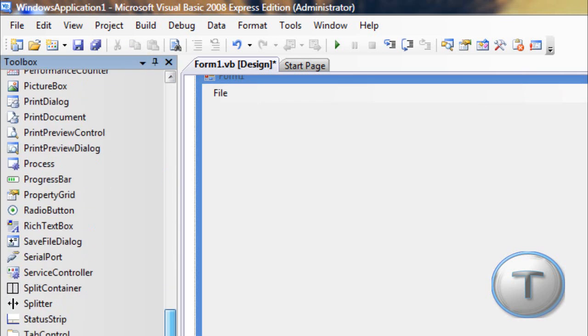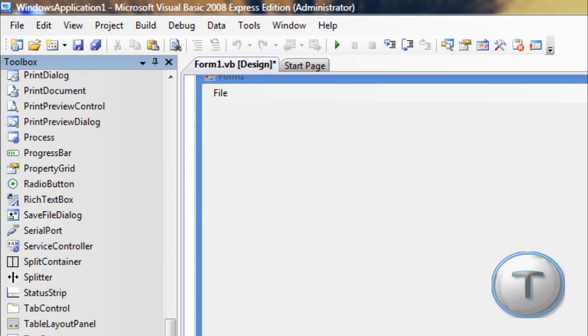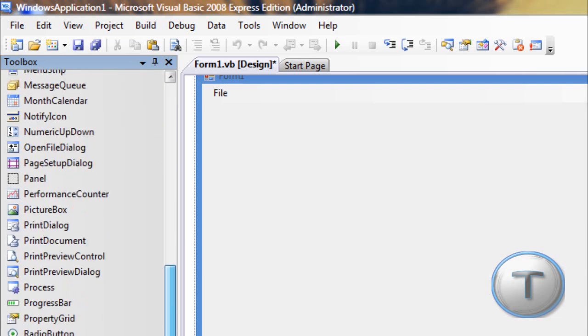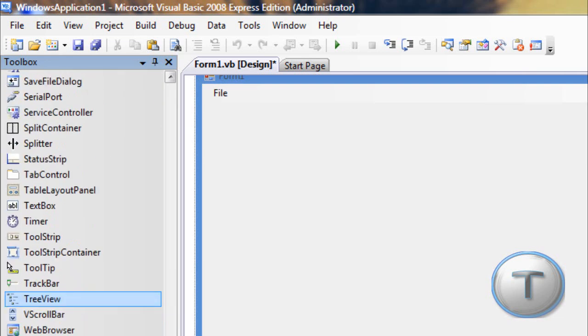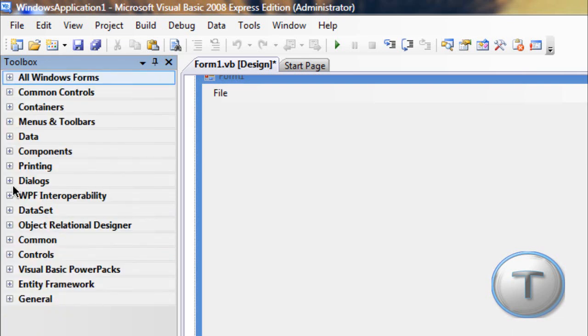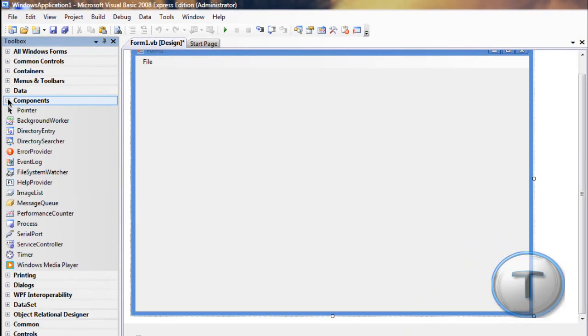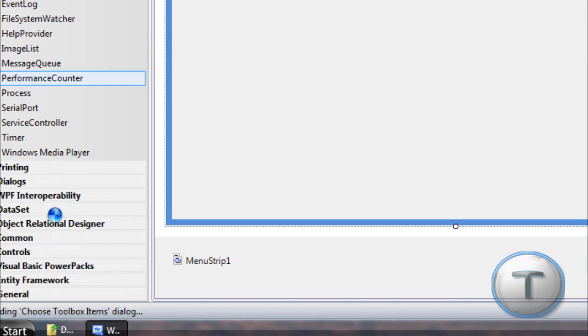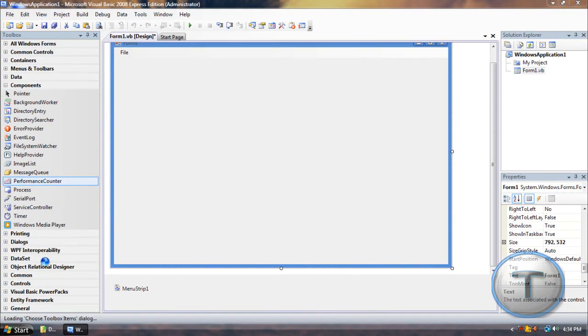Now, if you notice, the Media Player component is not listed in the toolbox. We have to add that. Oh, wait. It's in components. Yeah, mine is over here. You have to add it on your own. If you want to add something, just right-click, choose items.